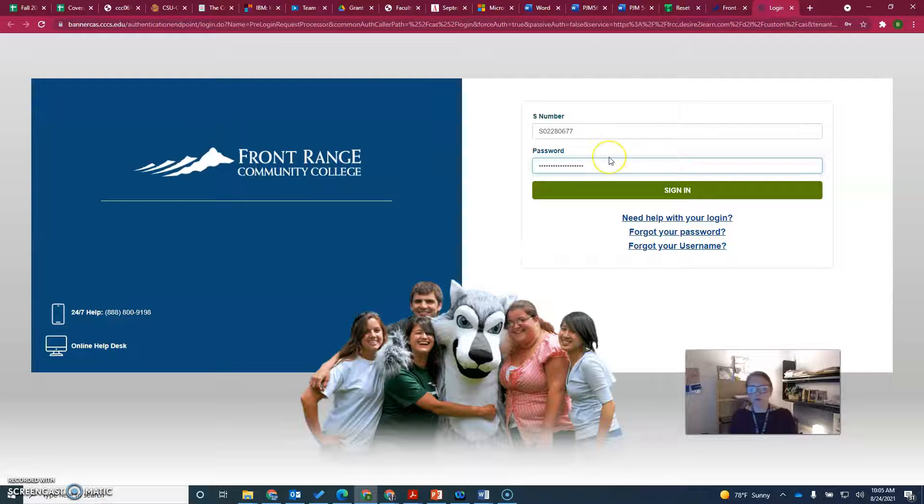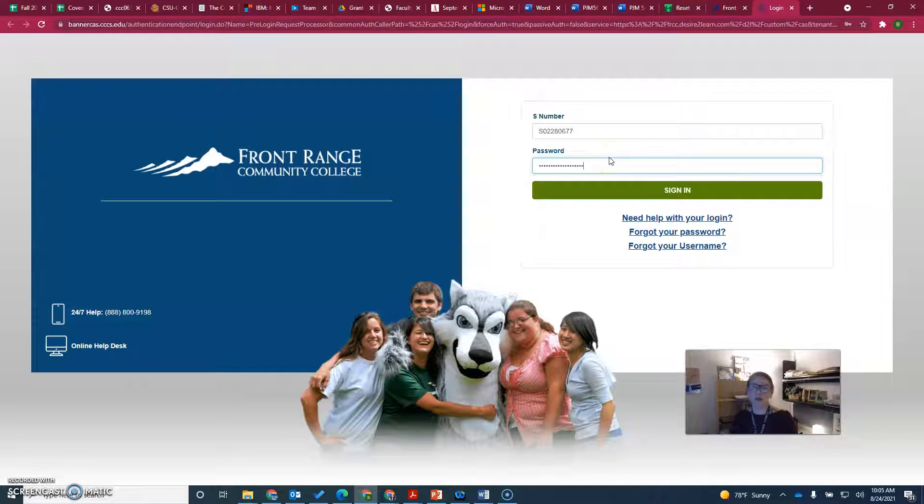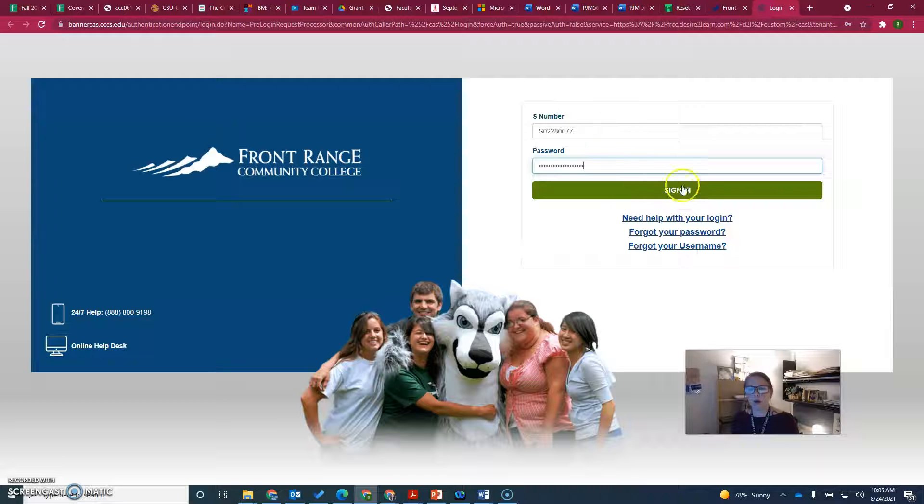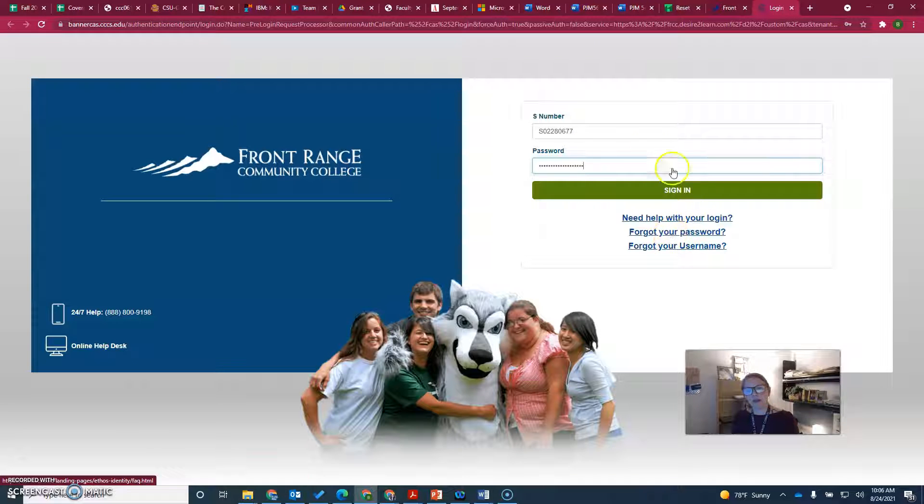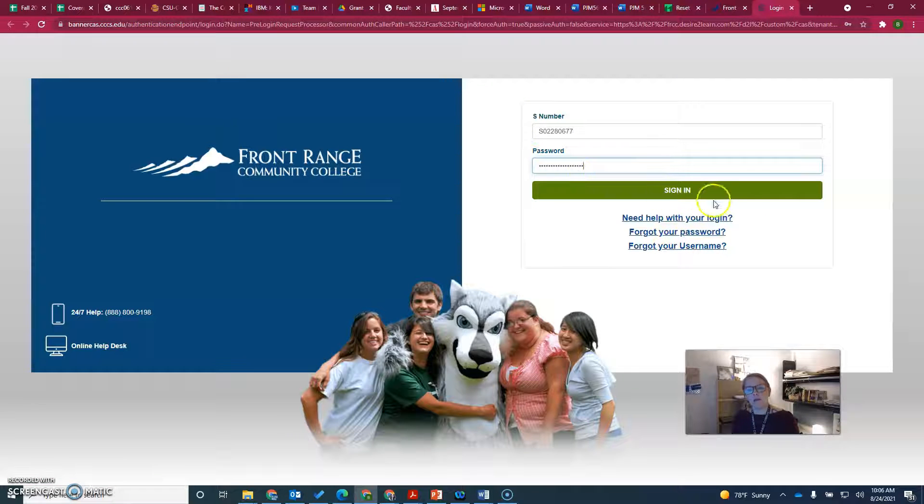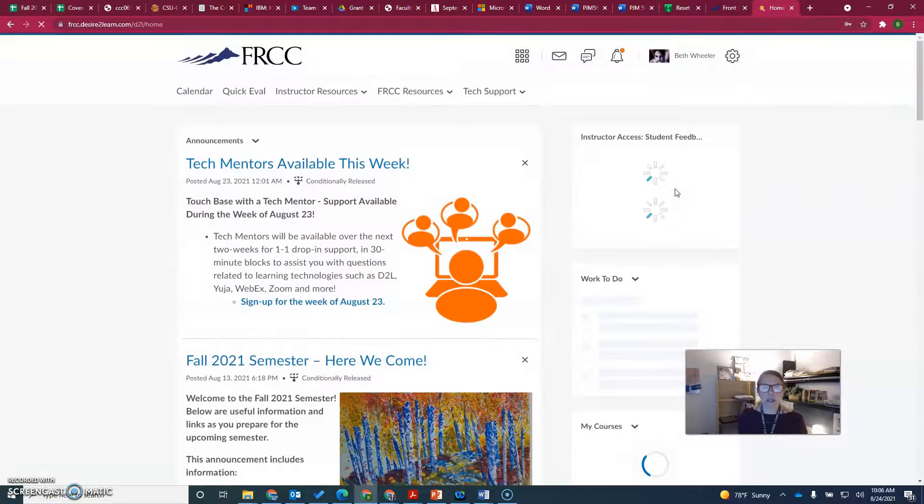You just saw me at the Front Range homepage. I clicked on D2L, entered my S number and password. If you need to reset your password, you would do that here. To log in, click sign in and wait for the screen to load.